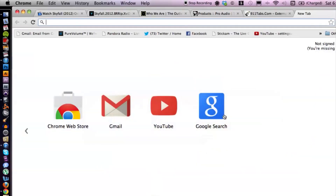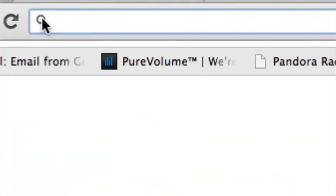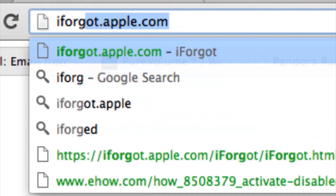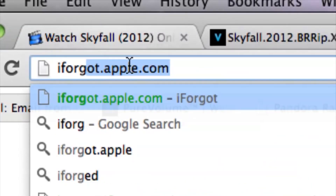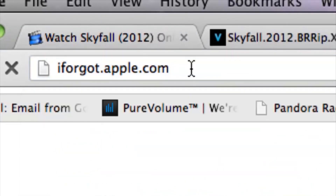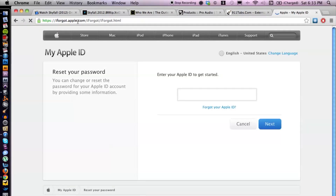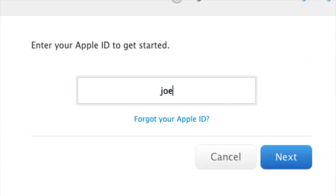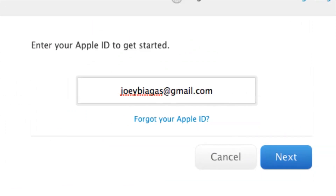So let's switch over to Google Chrome. The website is iforgot.apple.com. From here, what we can do is enter in your Apple ID, which is just your email, and hit Next.